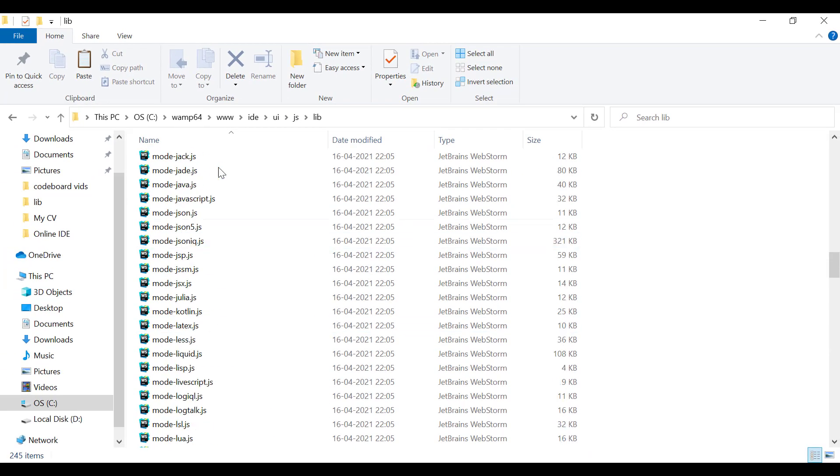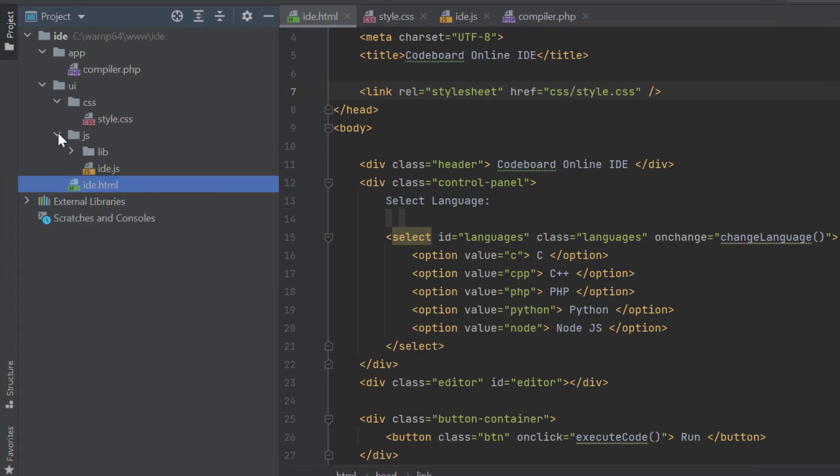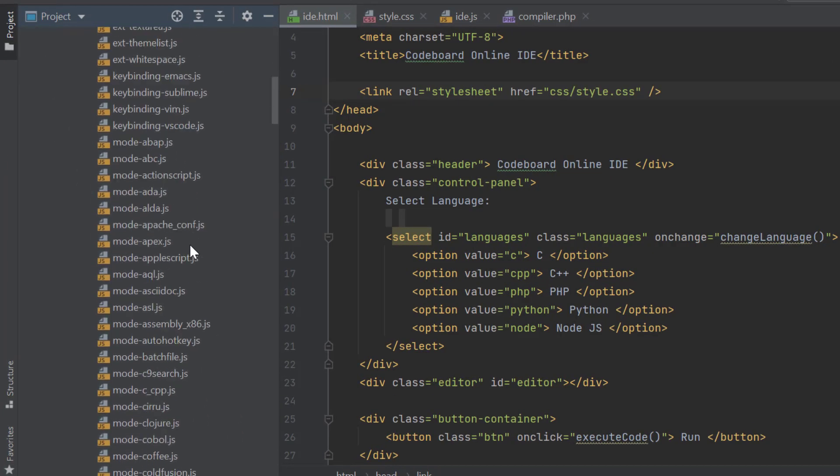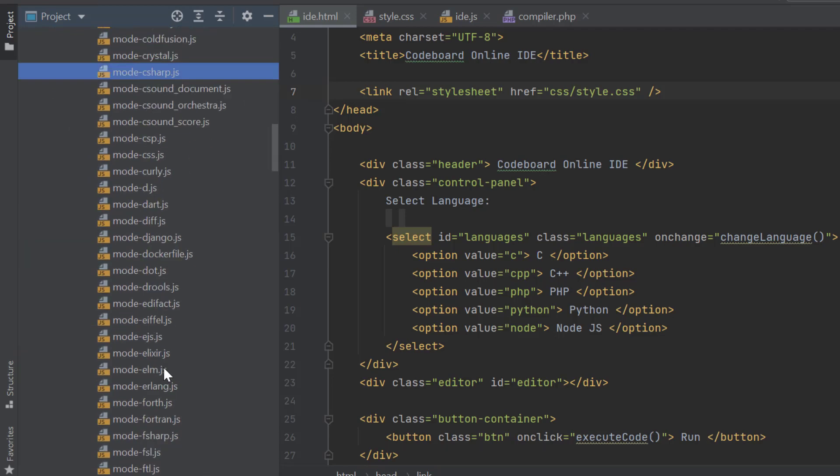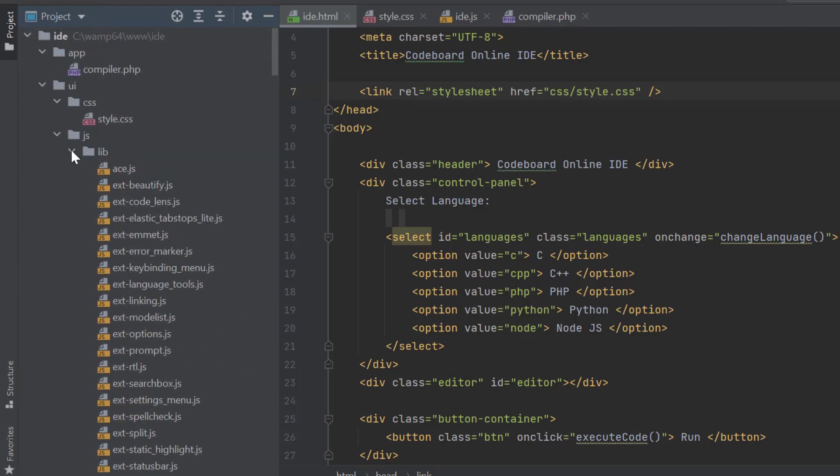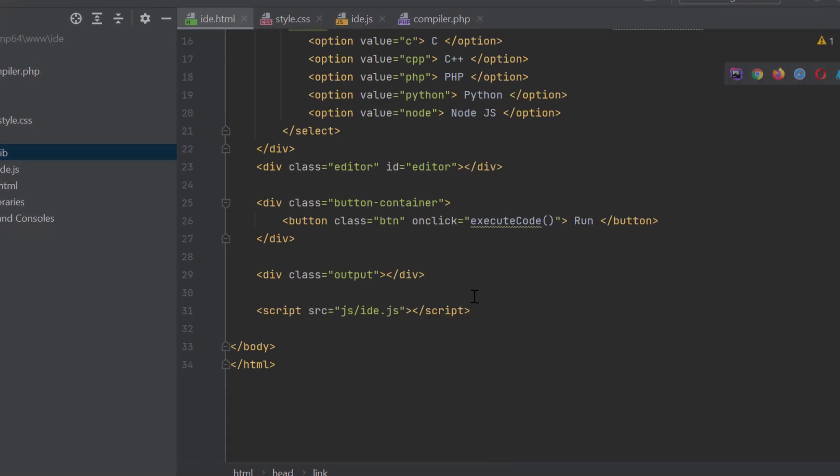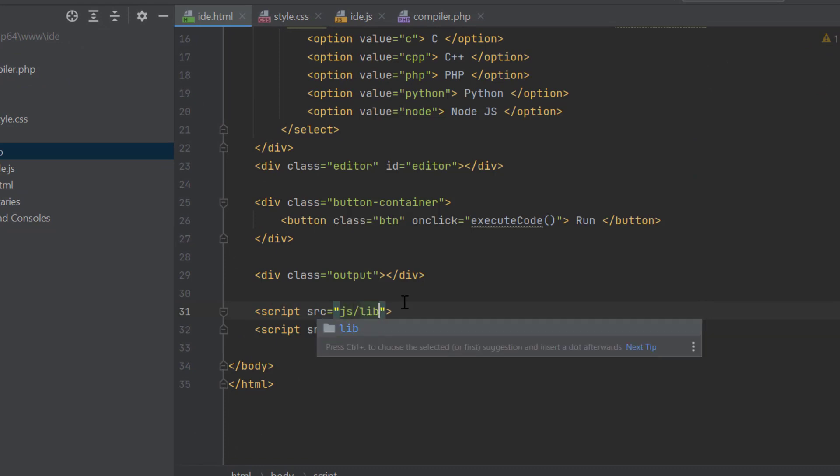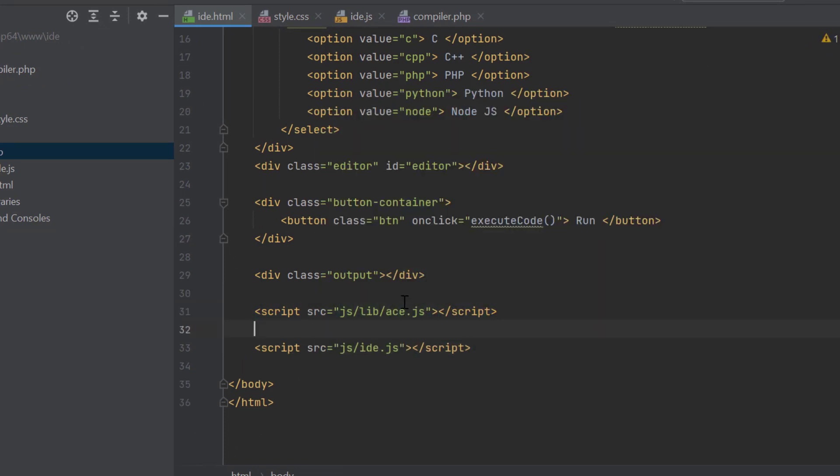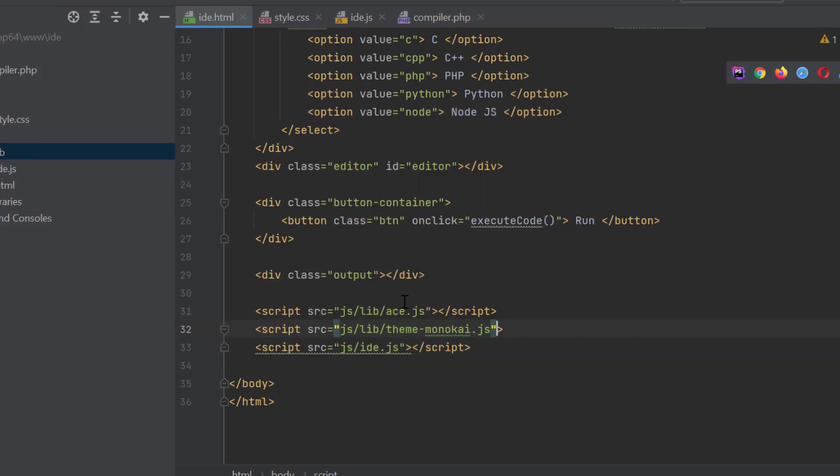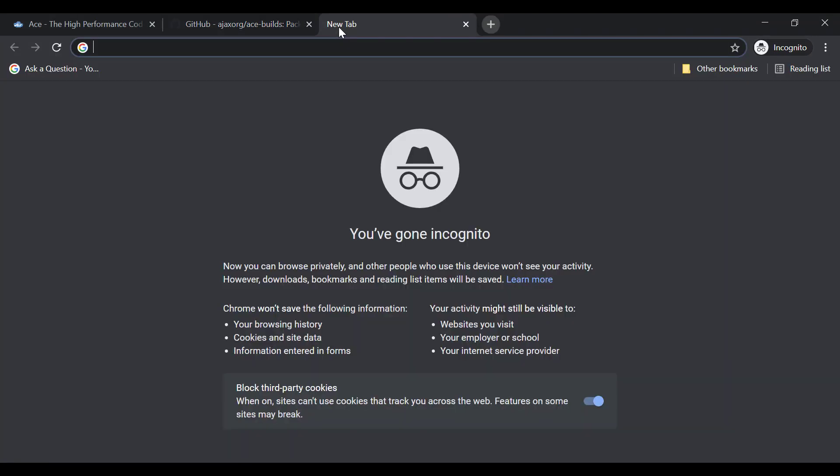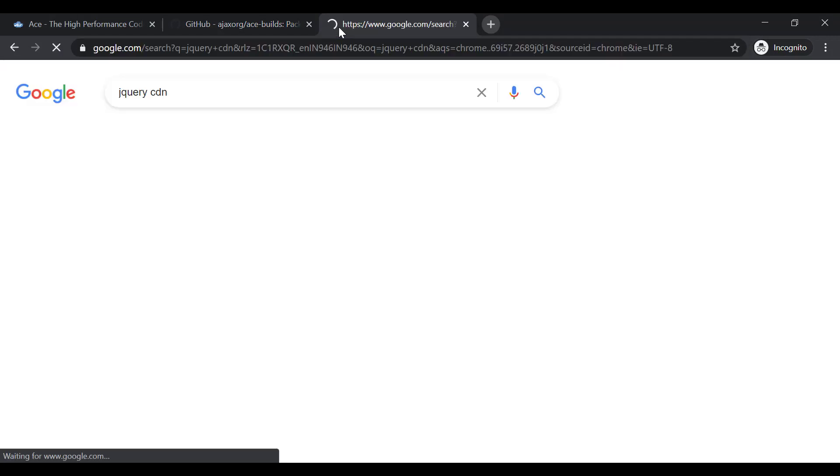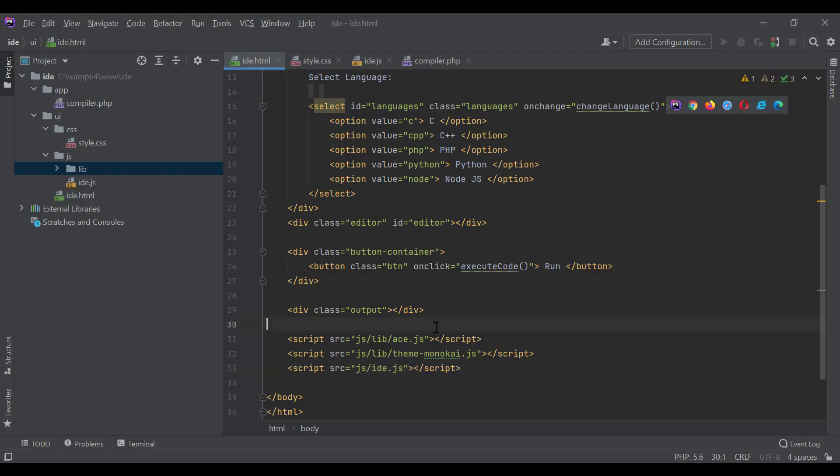Now, if we go to PHP Storm, we will be able to see the lib folder. Inside the lib folder, we have all different JS files. These files are responsible for supporting different languages and themes in the editor. Let me add the ace.js library in our IDE.html file. We will also use dark theme for our editor. So, let's include Monokai theme as well. Finally, let's search for jQuery CDN and include that in our file.